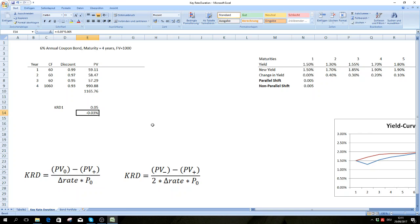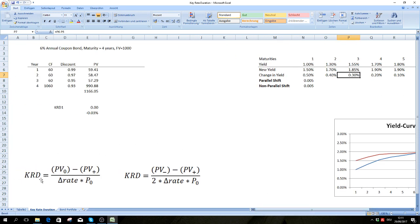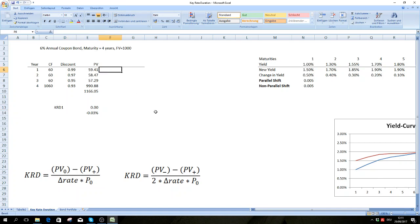Obviously, you don't really often get just a simple change in one rate. What's more likely is a change along the curve — you have a change in the yield for year one, year two, and it's diminishing over time. You would have to calculate the key rate duration for every single year, which is quite tedious, but there's actually an easier way.